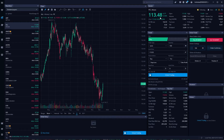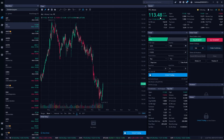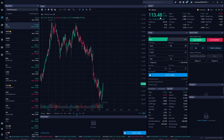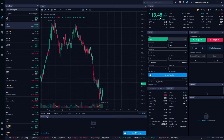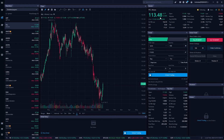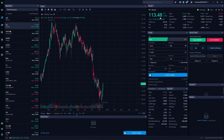Now like I said already, the Webull scanner is not as advanced as other ones out there like Thinkorswim. In Thinkorswim you can basically scan for whatever you want — whether it be a study, a fundamental criteria, or even certain patterns. In Webull it is far more limited, but I still really like it. You can really use this to comb through the thousands of companies out there and hopefully find something you'd actually be willing to trade right now.